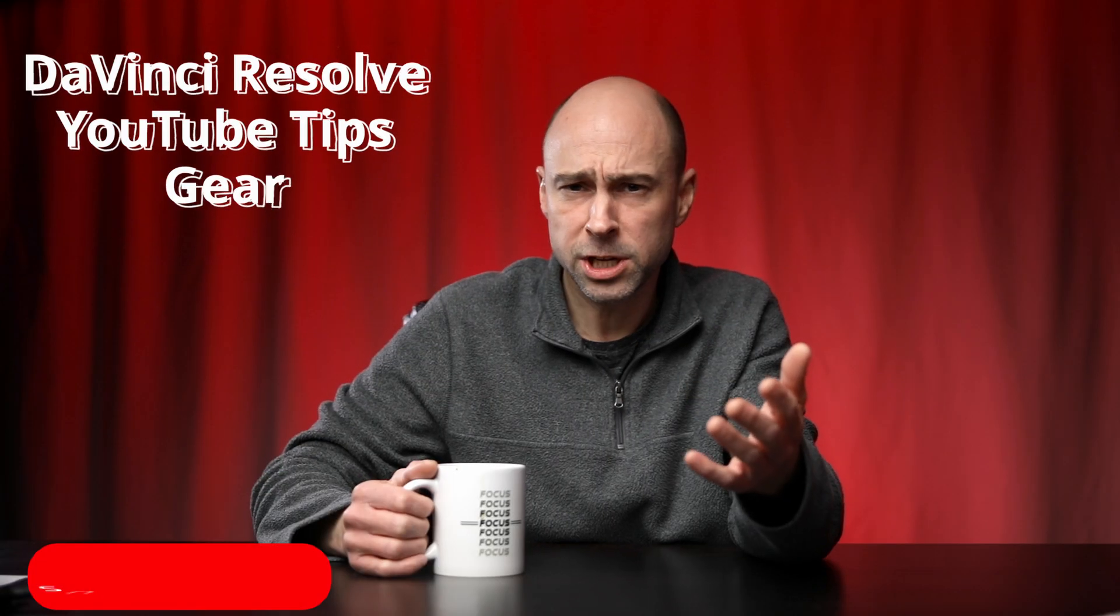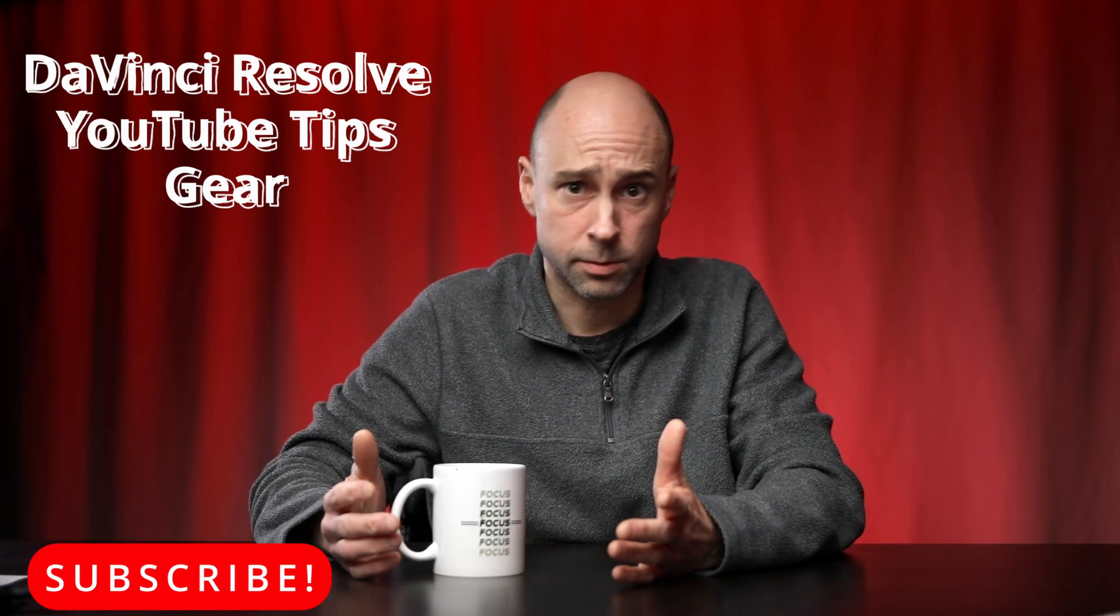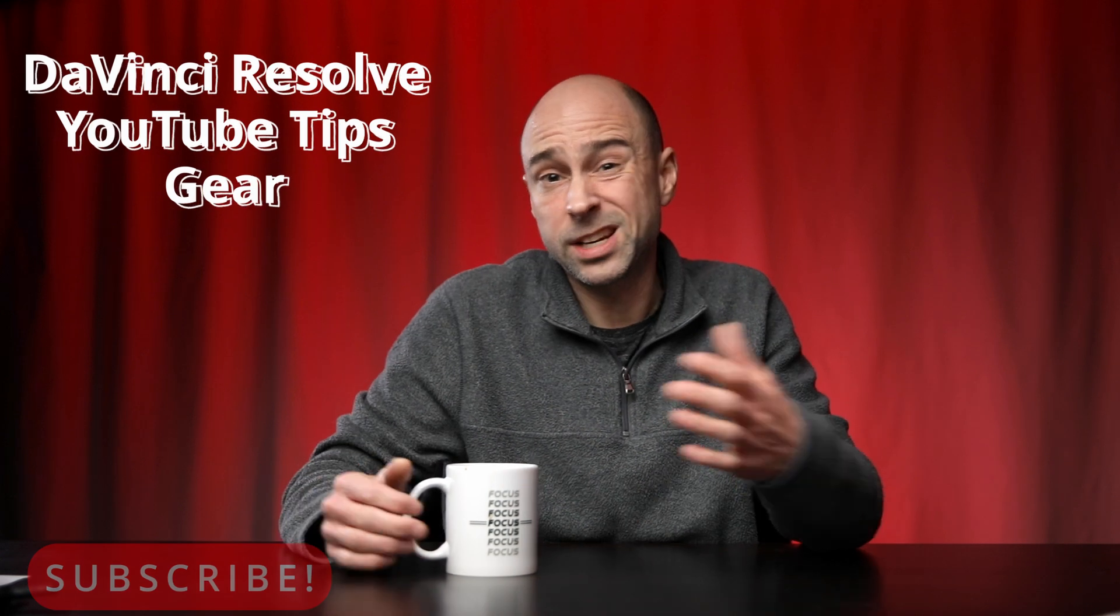If you're new to the channel, my name is Jay Yedlovsky and here we talk a lot about DaVinci Resolve, some YouTube tips, and some gear stuff because we all love some gear stuff, right? Today we're talking about audio scrubbing here in DaVinci Resolve and how you can turn it on or turn it off.